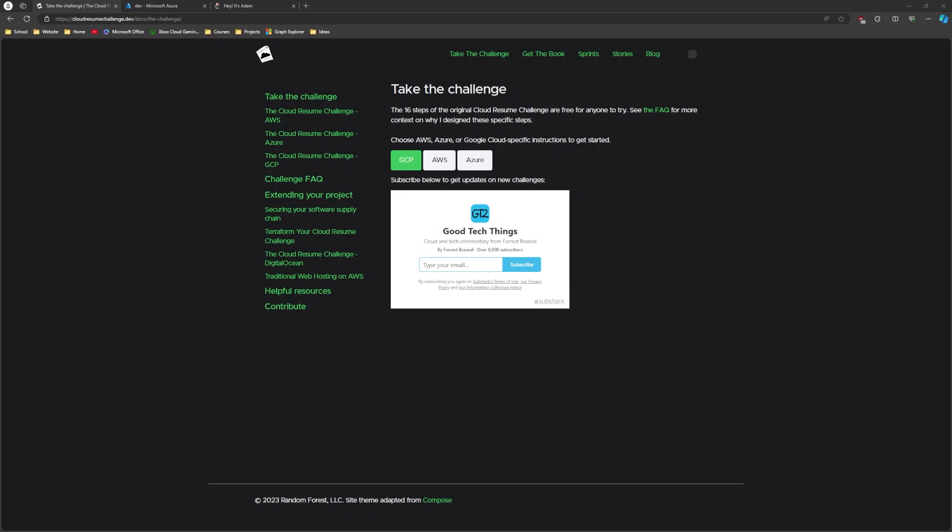There is a book that you can purchase that goes along with it which I highly suggest you do because the book not only gives you a little more detail and maybe a little more guidance, but it also gives you ways you can branch off from this. So like if you're wanting to learn more about security in the cloud then at each step of the challenge there'll be additional steps that you could take that are more security focused, or if you want to be an app developer in the cloud there'll be more steps that you could complete that align more with that.